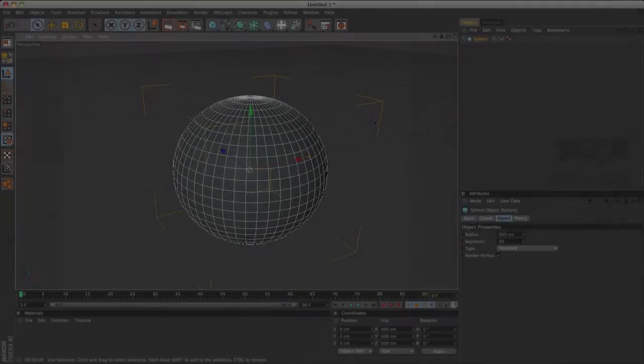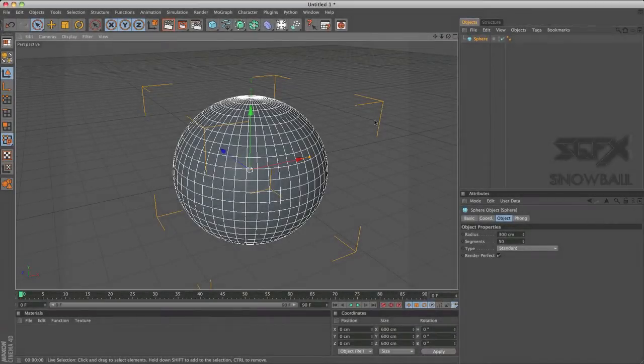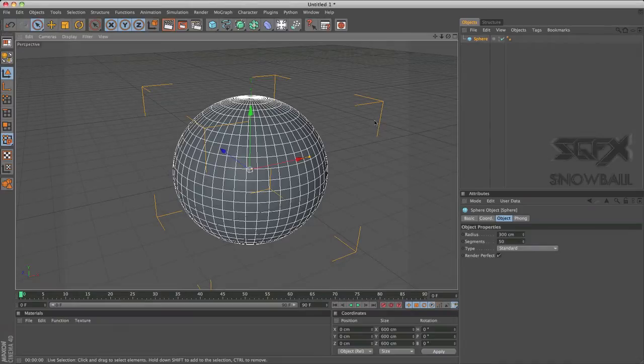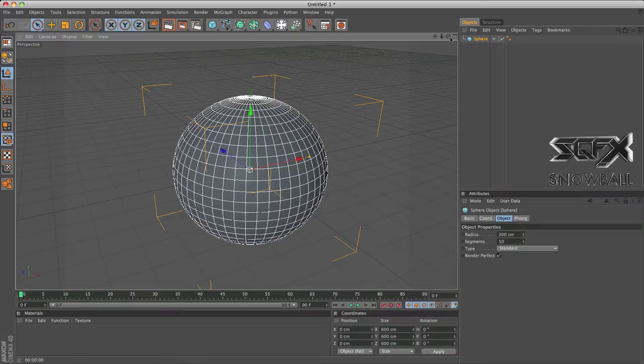Hey guys, how's it going? Snowball here and today I'm going to be showing you the basic modeling tools in Cinema 4D. I'll just be briefly showing you how to use them and what sort of effect they make.